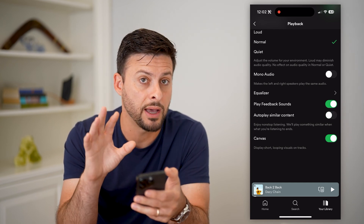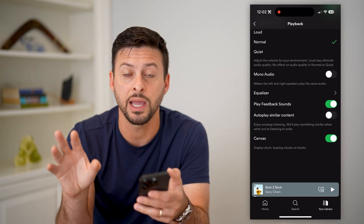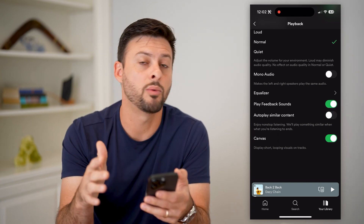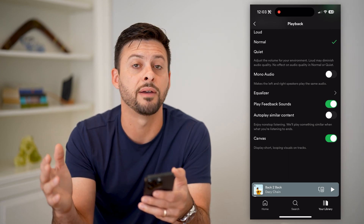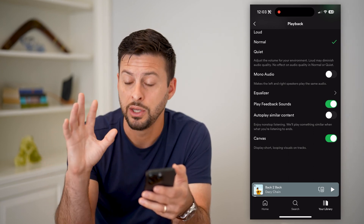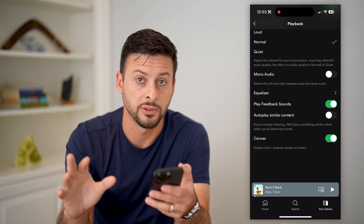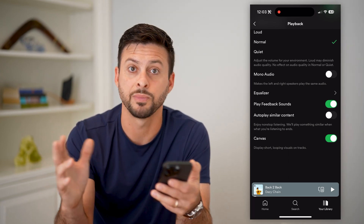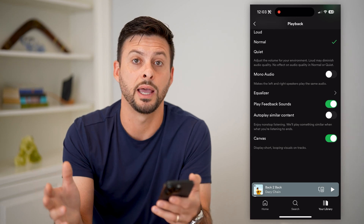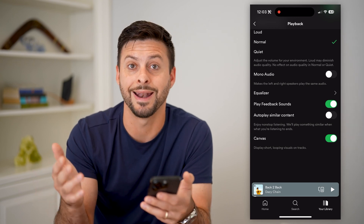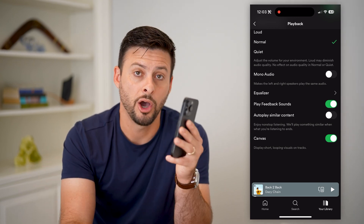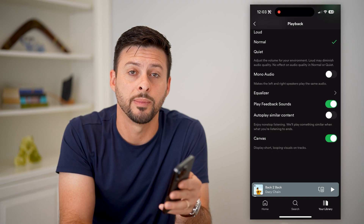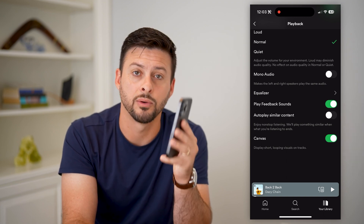Now if you have a playlist, they won't add random songs to it. Say there are only five different songs — you'll be able to listen to those five songs and then it'll end; it won't add any other random songs. Hope this helps. If you have any questions, leave them in the comments down below, and we'll catch you on the next one.